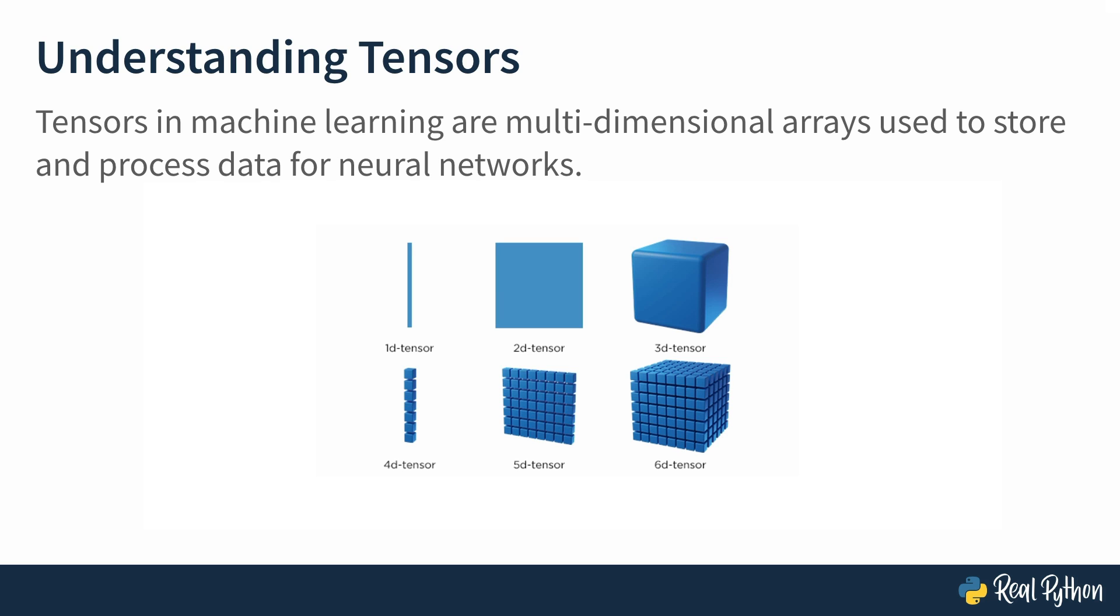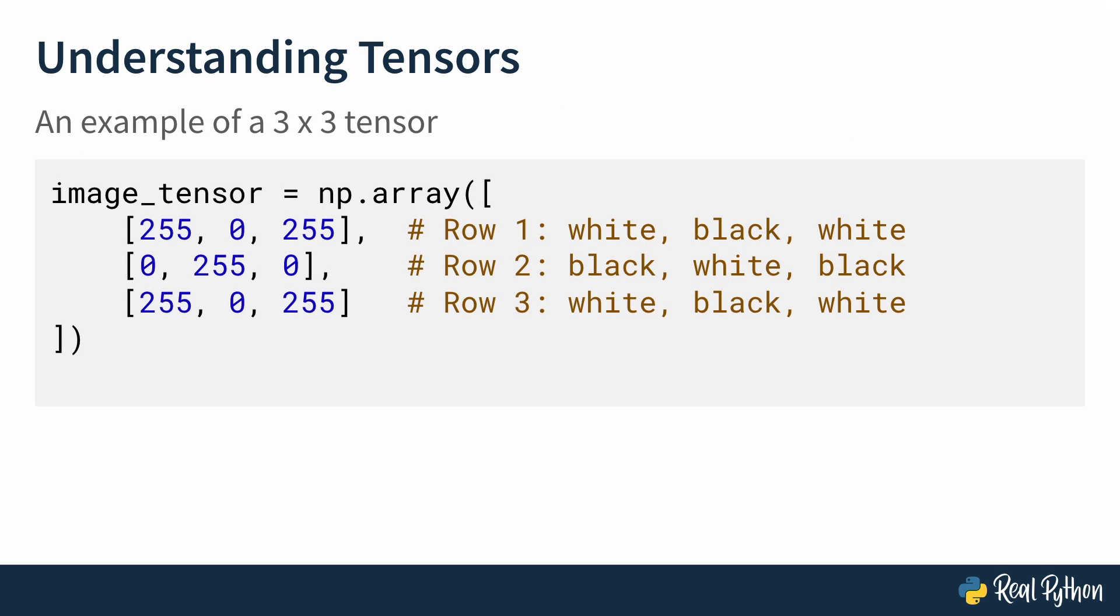How, you might ask? Let's create a 3x3 tensor for a simple pixelated grayscale image. Each cell in the tensor corresponds to a pixel with white and black colors representing the maximum and minimum values, respectively. Here's the tensor that you're creating with a NumPy array. In the first row, you have 255, 0, 255. 0 is a pixel that corresponds to black, and 255 corresponds to white.